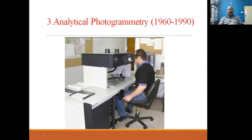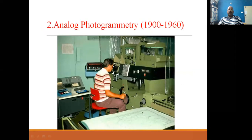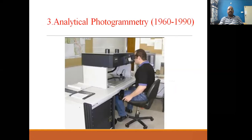In analog photogrammetry, the operator used one hand to move in the X direction and the other hand in the Y direction, by rotating circles. In analytical photogrammetry, one hand moves on a circle for the X direction, another circle for Y direction, and the legs control Z movement — using both hands and legs for X, Y, and Z.